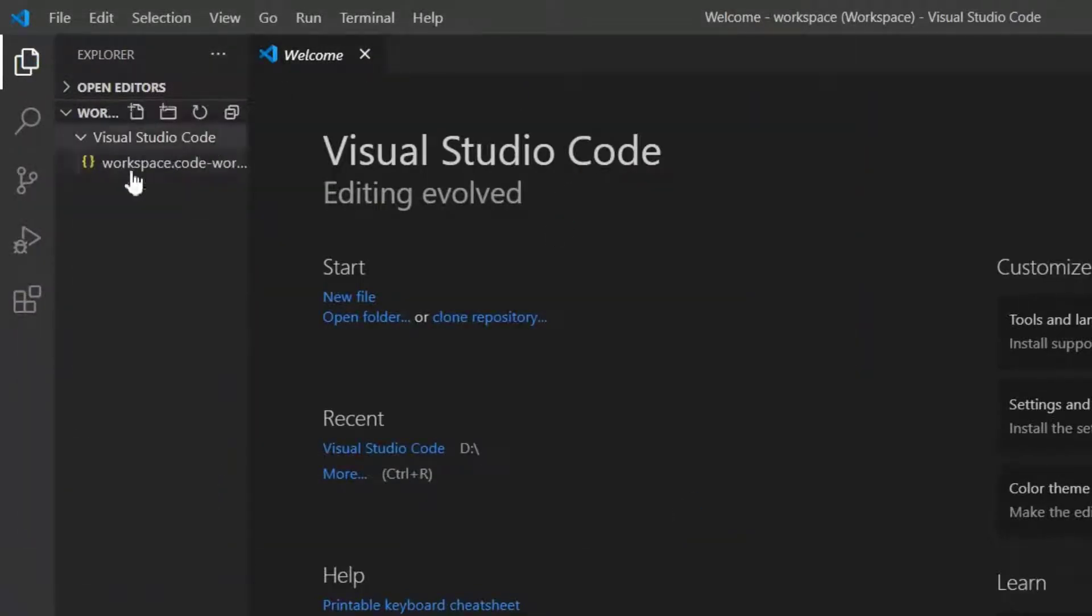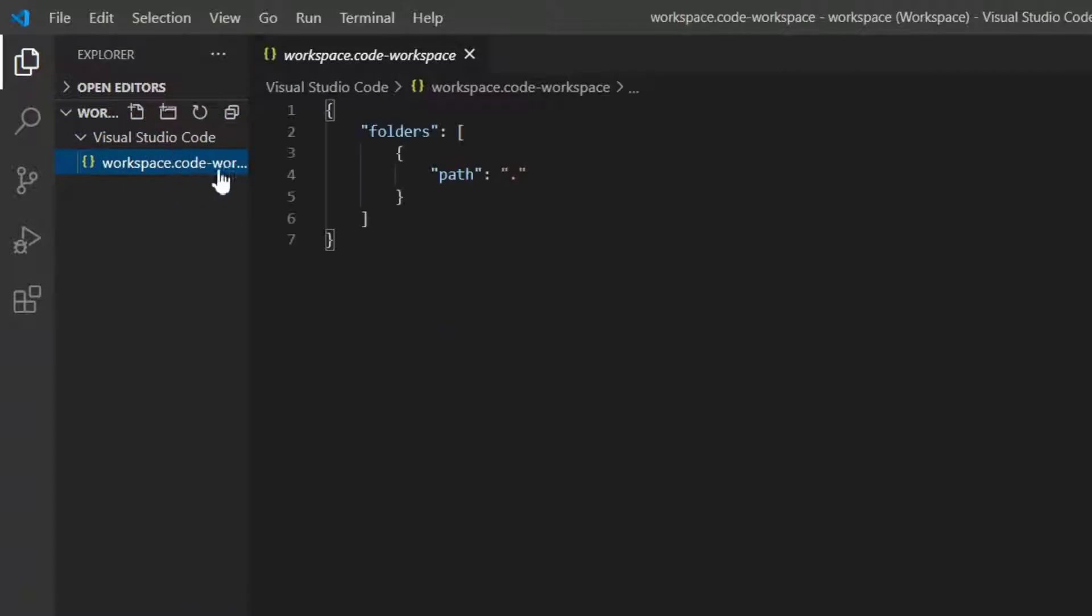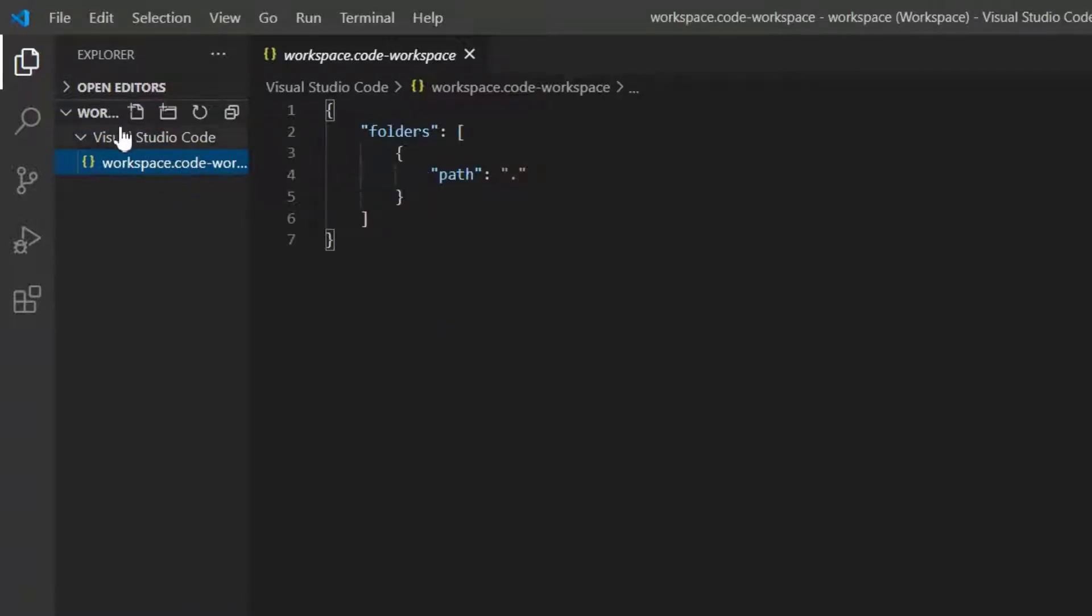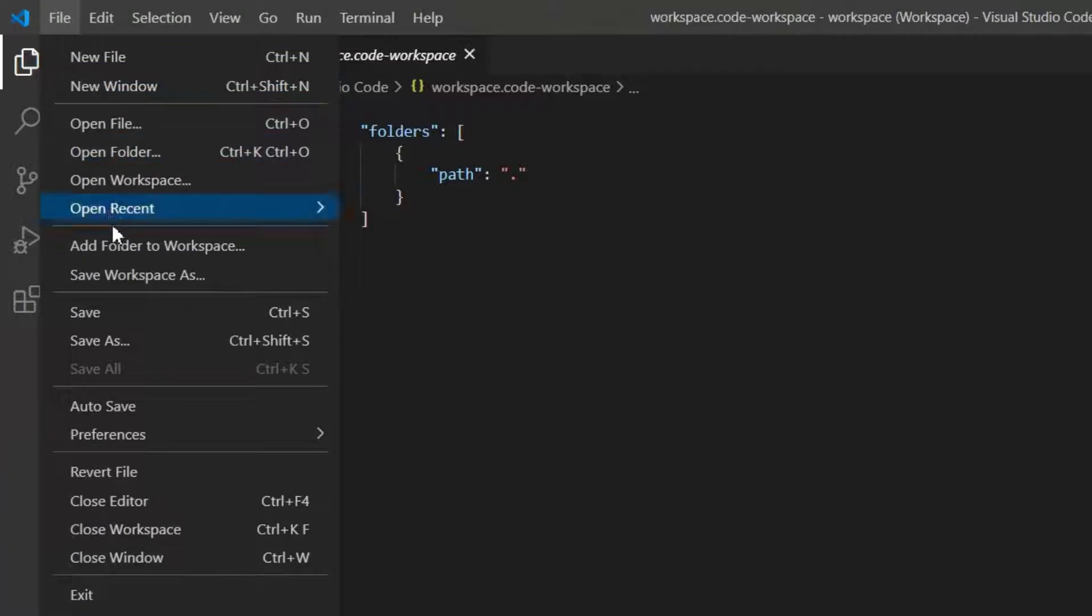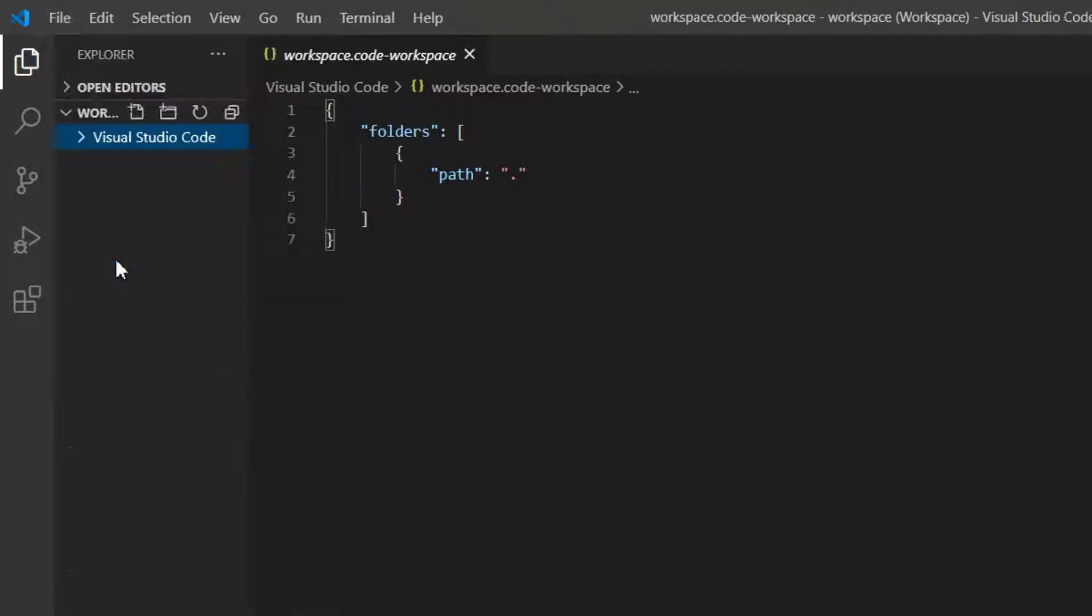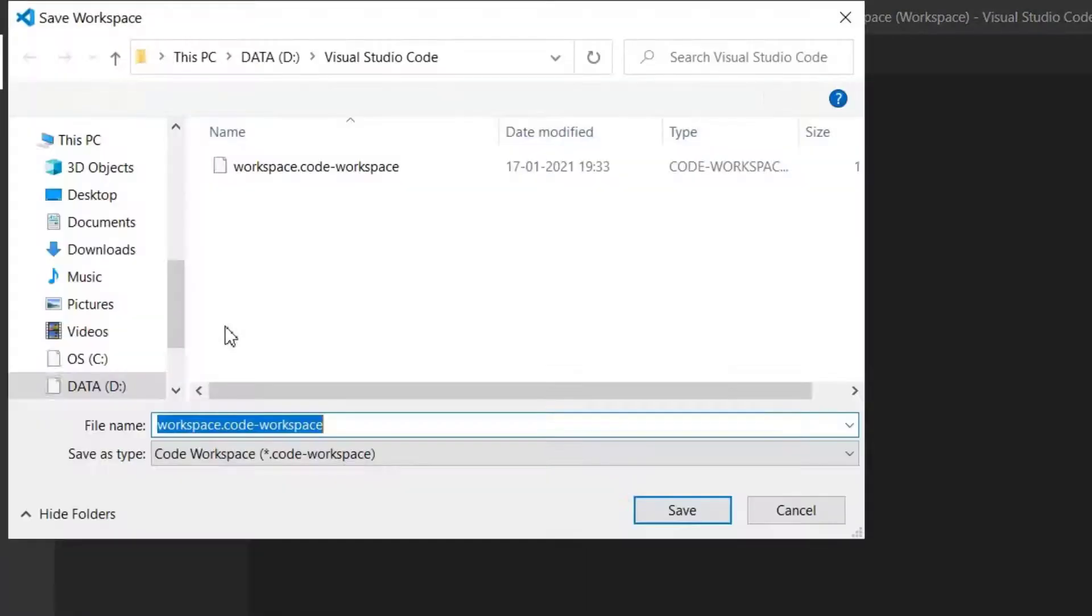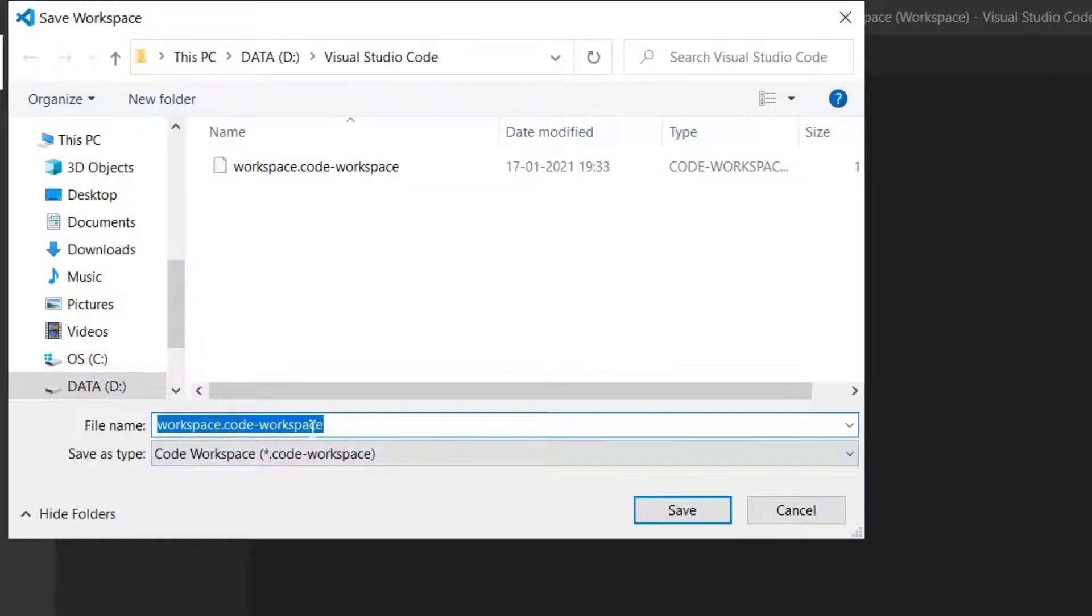And now here you can see the folder Visual Studio Code and a workspace within the folder. If you cannot find a workspace like this in your folder, just head over to file and click add folder to workspace to create a new one. Since I already got it, let me cancel this.